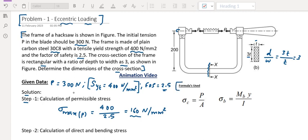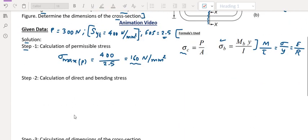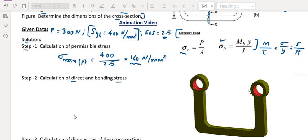We use simple equations: direct stress is load by area. The bending equation is derived as M/I = sigma/y = E/R. From the bending equation, sigma bending is derived. This is the direct stress formula. We now calculate direct stress and bending stress.